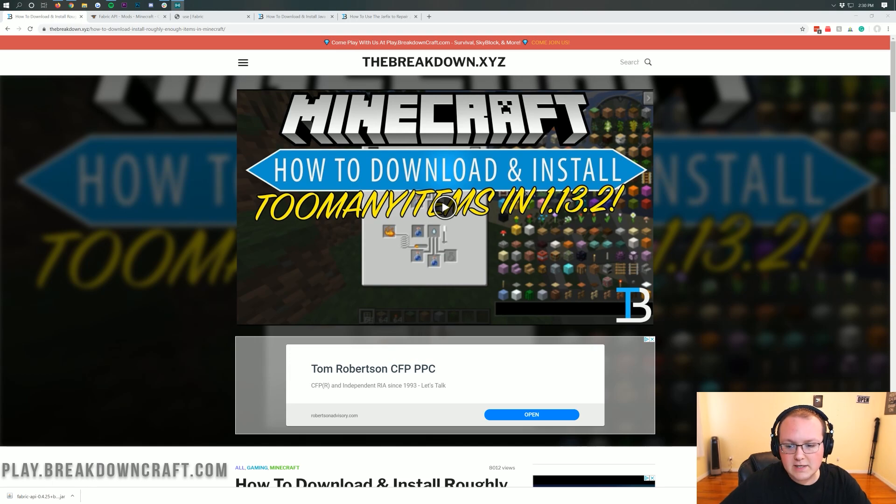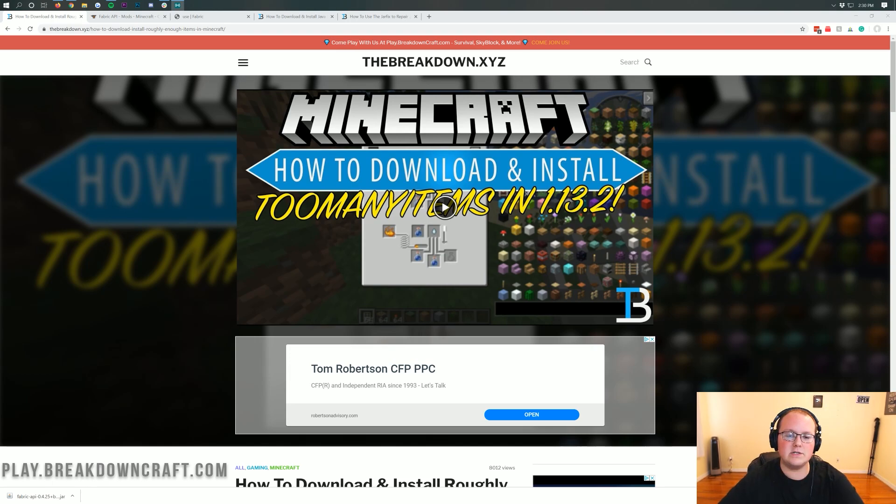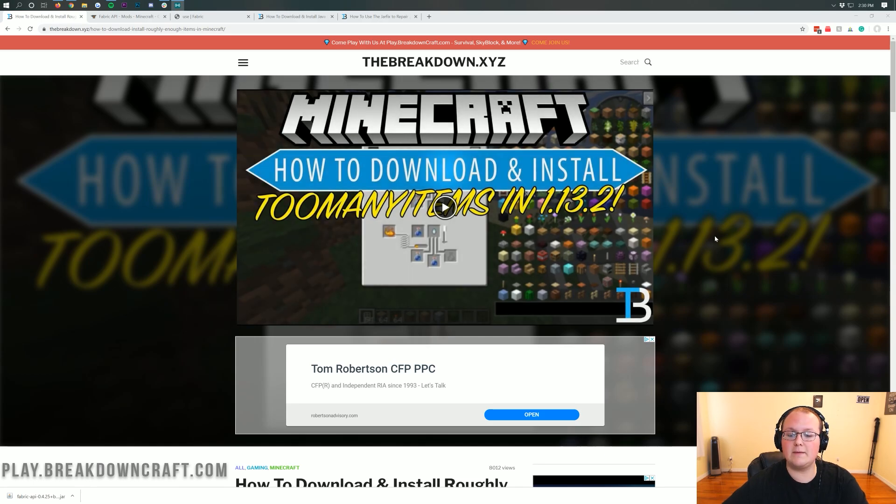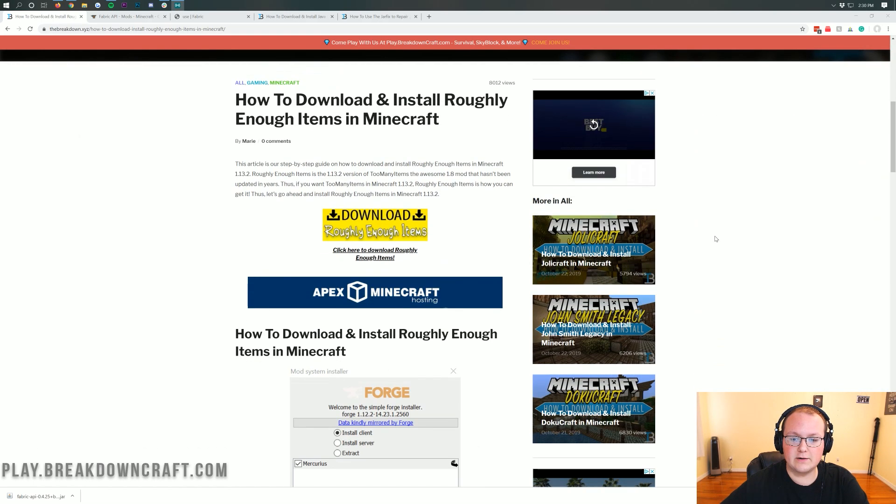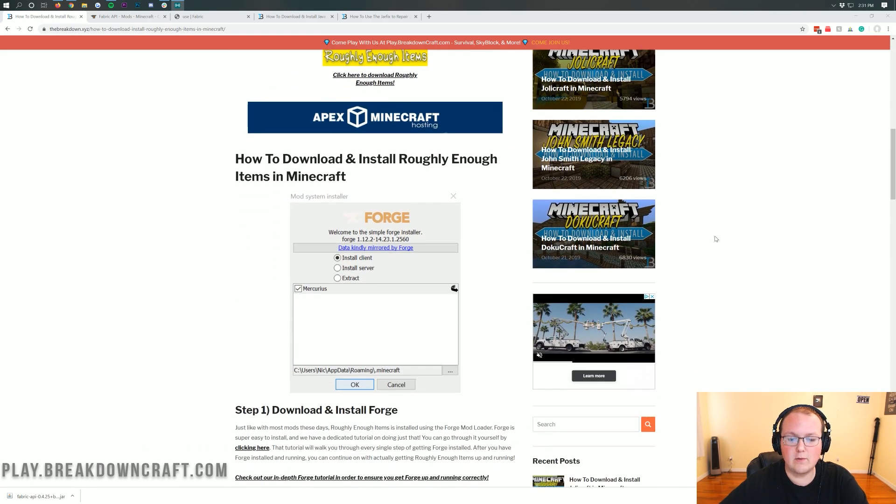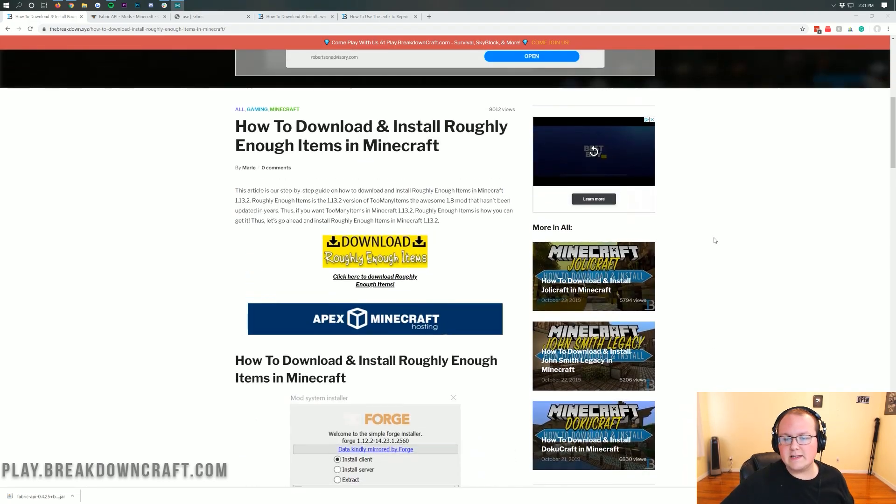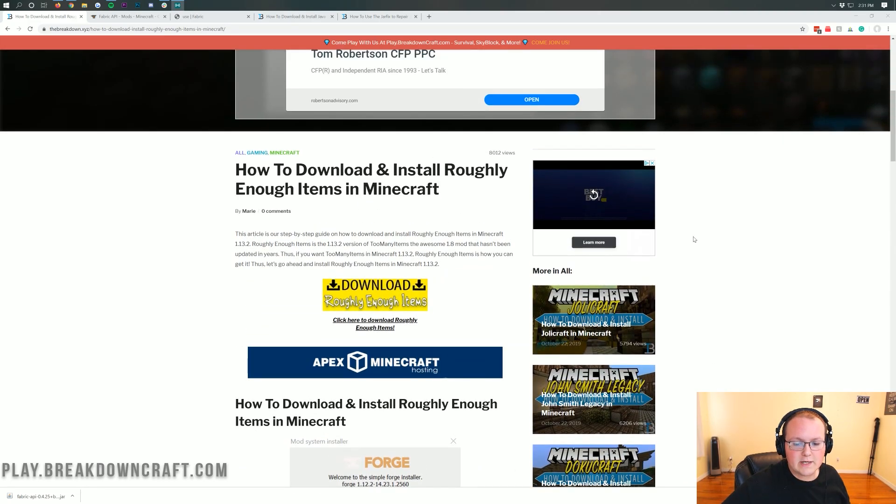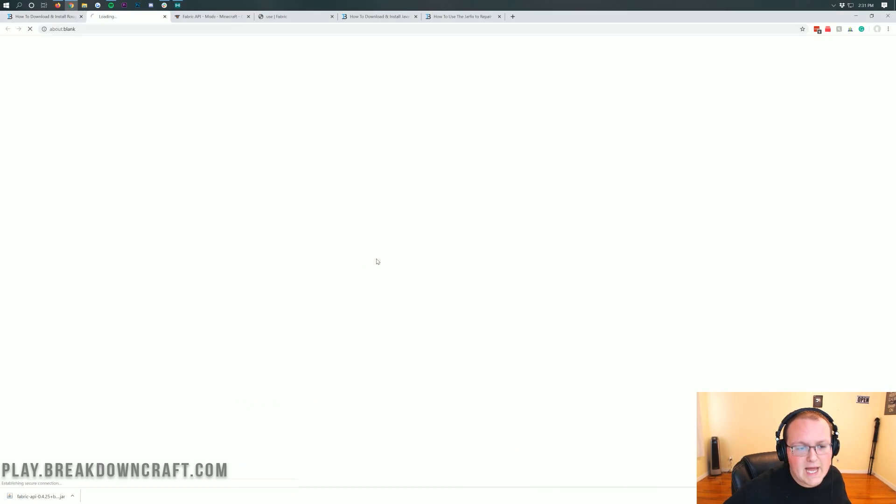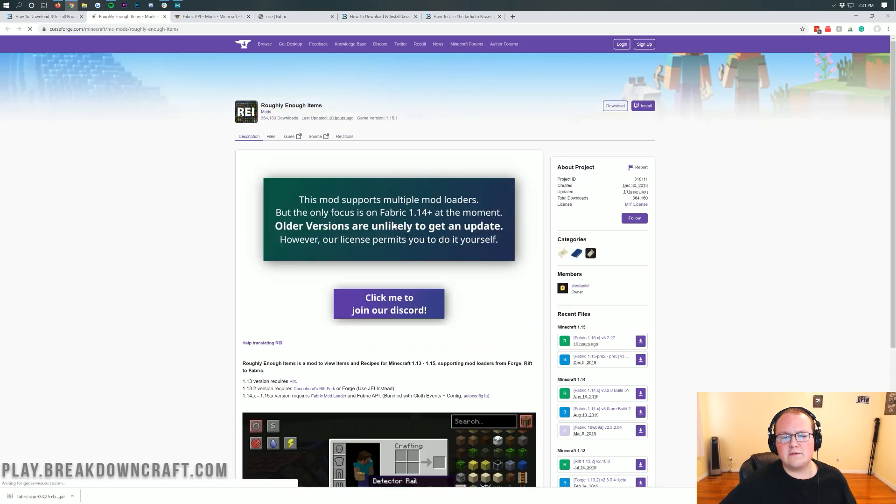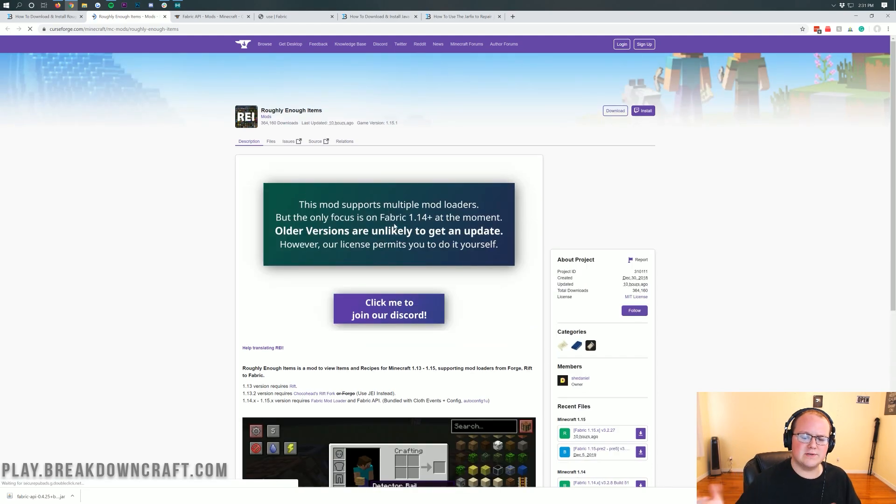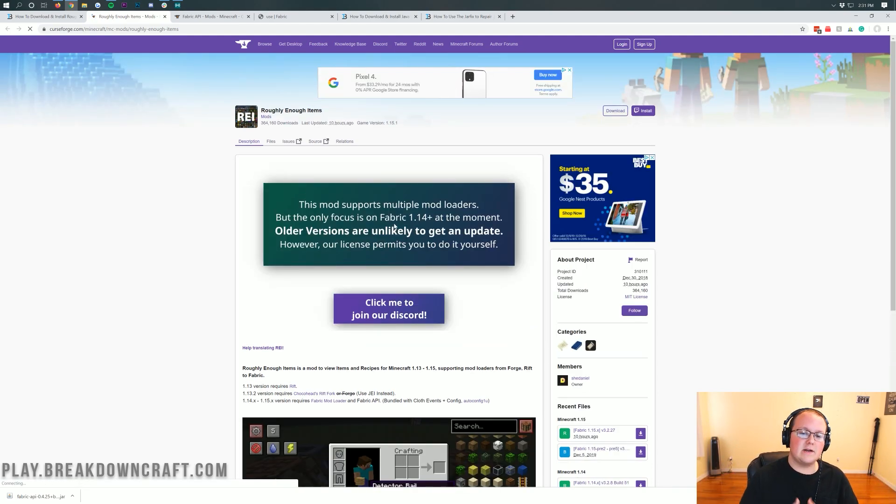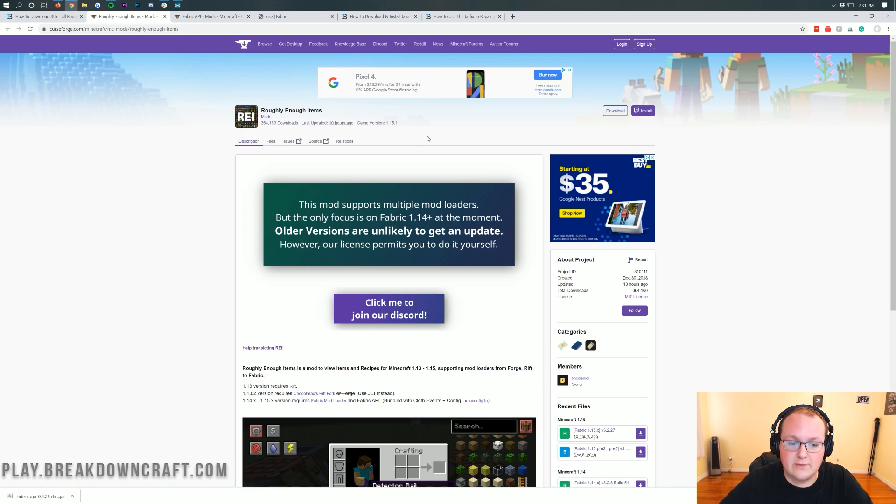Now, the first thing you need to do is go to the second link down below in the description and that is going to take you here. This is our in-depth tutorial on how to download and install too many items for Minecraft. When you're here, all you need to do is click on this yellow download button.